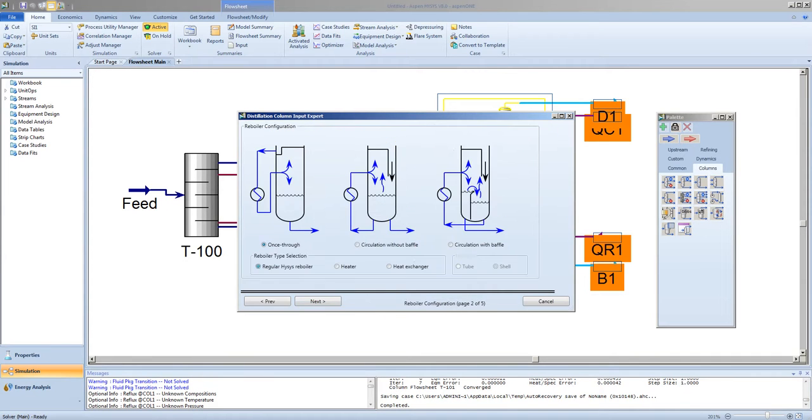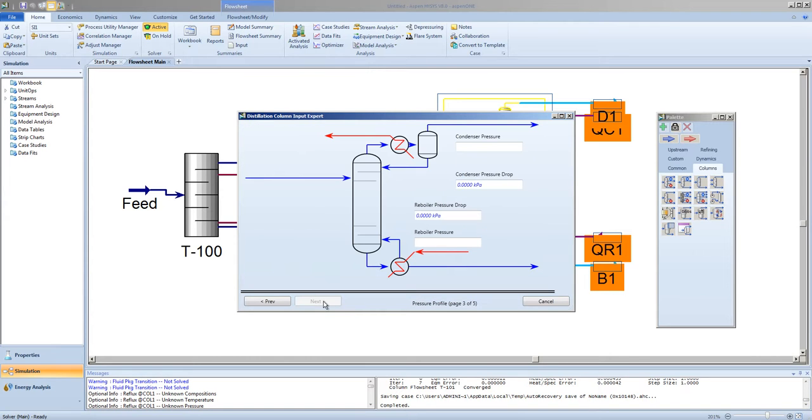Next. Next, we will specify that the re-boiler uses a standard HISIS re-boiler, and enter all column pressures the same as the shortcut column.